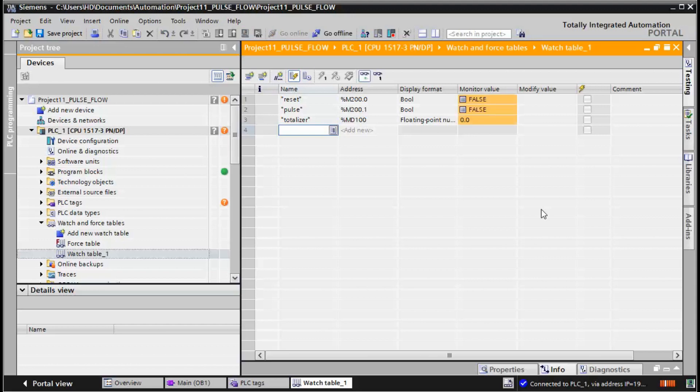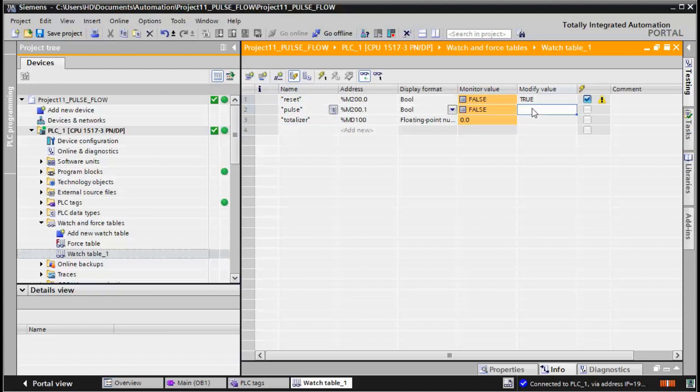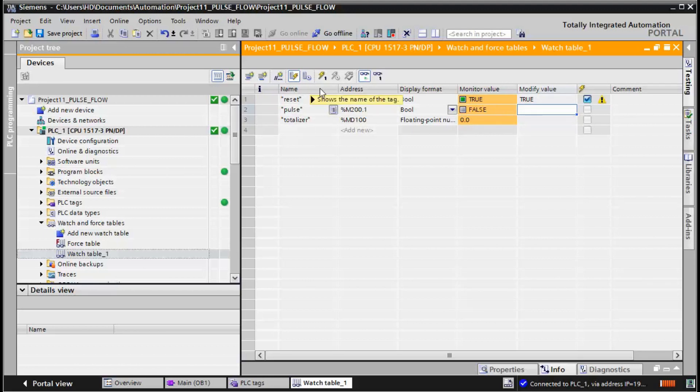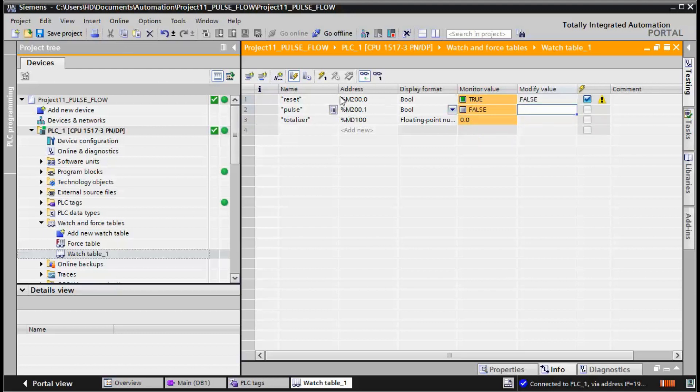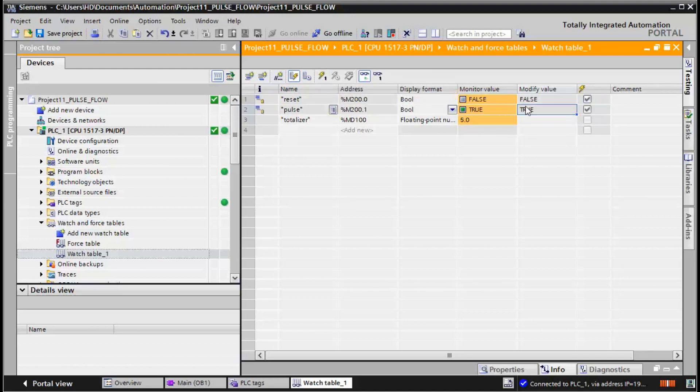The initial values are zero. So I apply the first pulse, the reset signal, and you see that the totalizer value is zero. I apply the pulse and see what's happening.